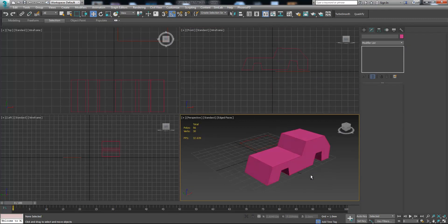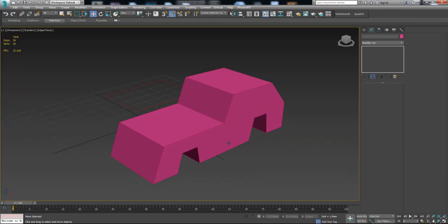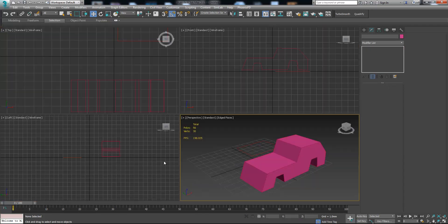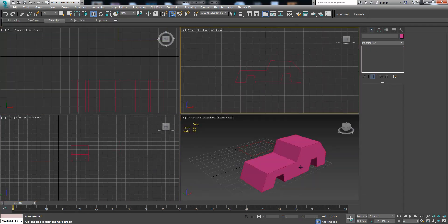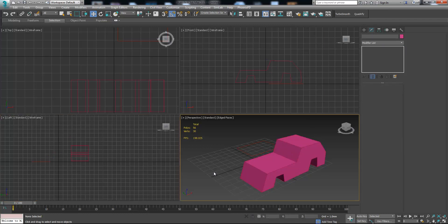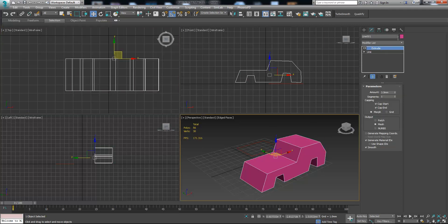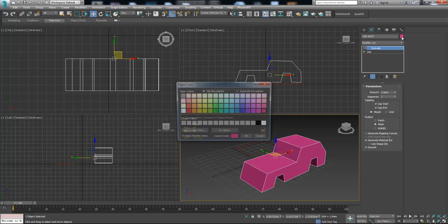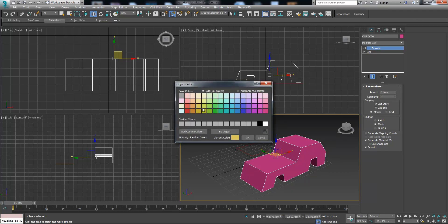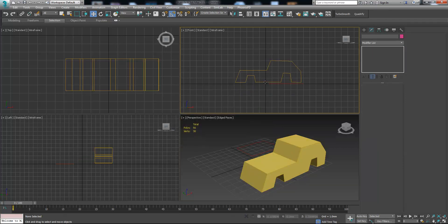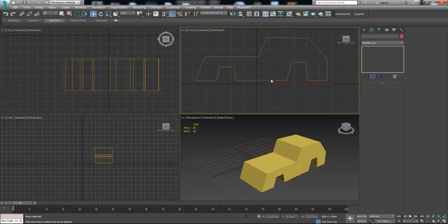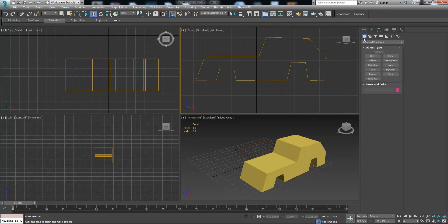Now we need to create the tires for this car. First let's change the color because it's not visible well in these viewports. Let's press here and change the name of the object — type 'car body' — and now let's change the color to something light.